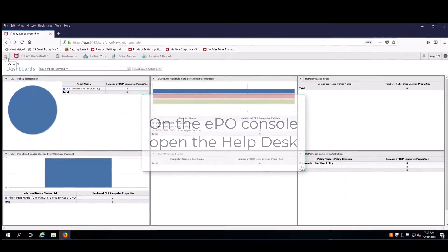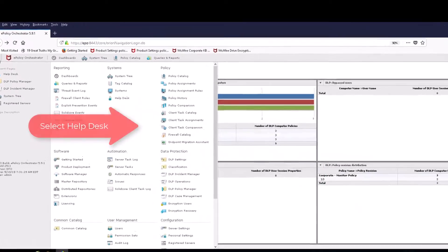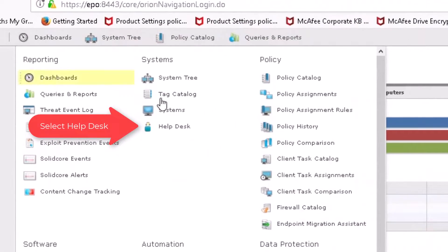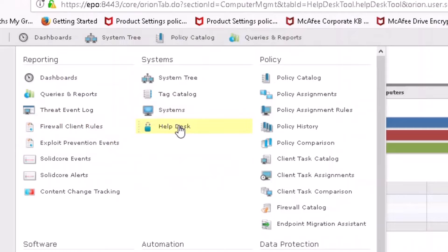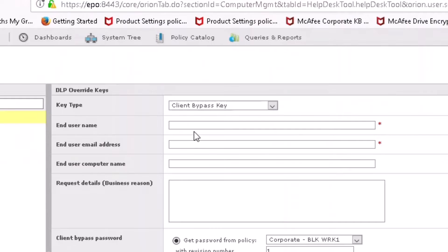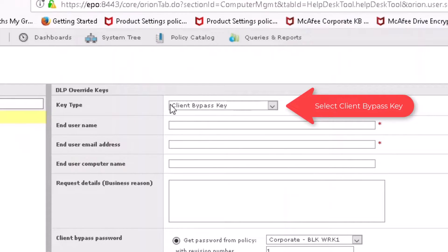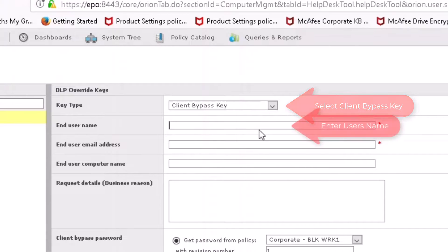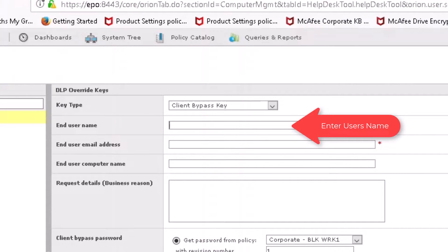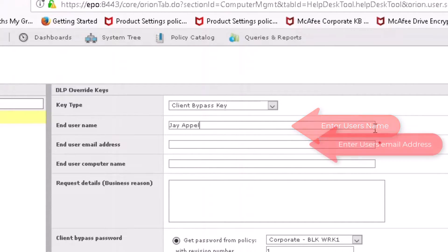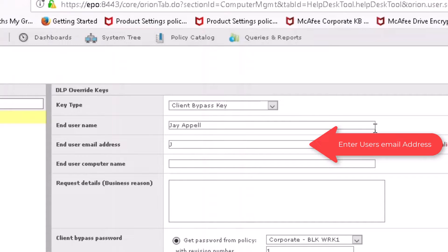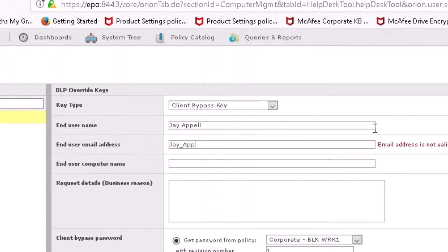Meanwhile, back over at the EPO console, the help desk user is going to select help desk using the EPO menu. They're going to select the client bypass key and then enter the user's name. It can be the username for Microsoft AD or their full name, along with their email address.